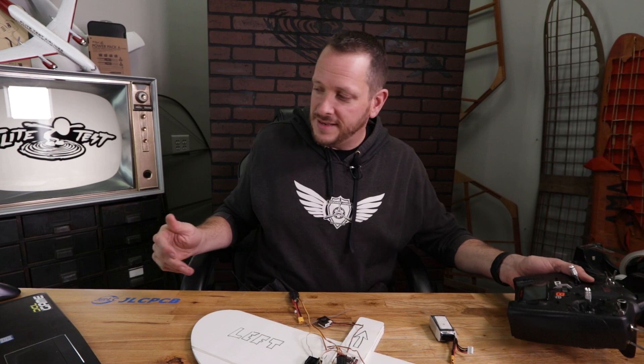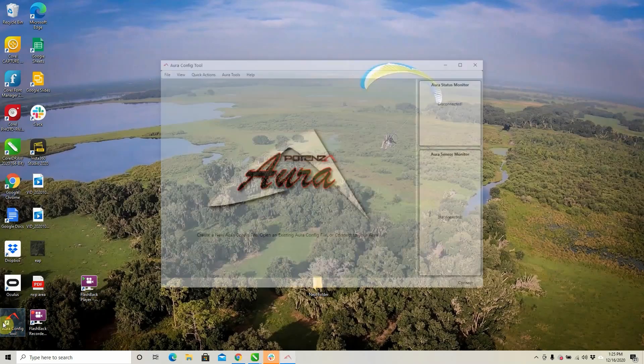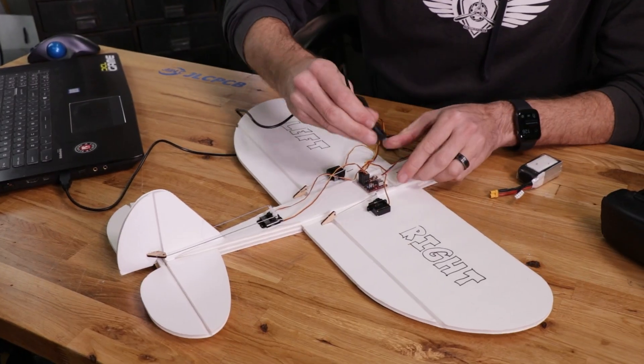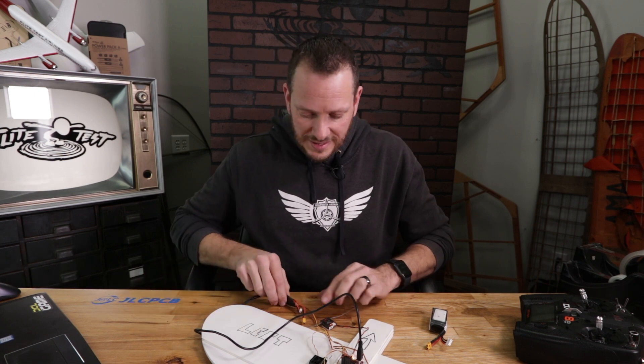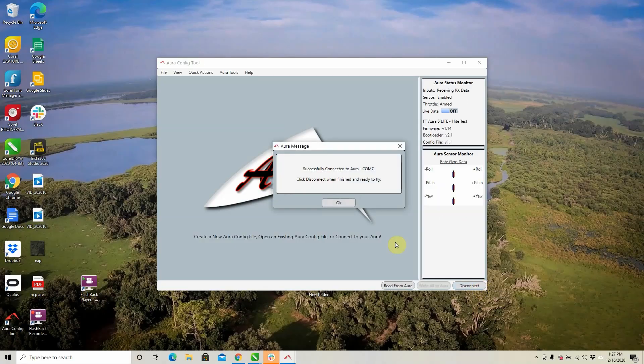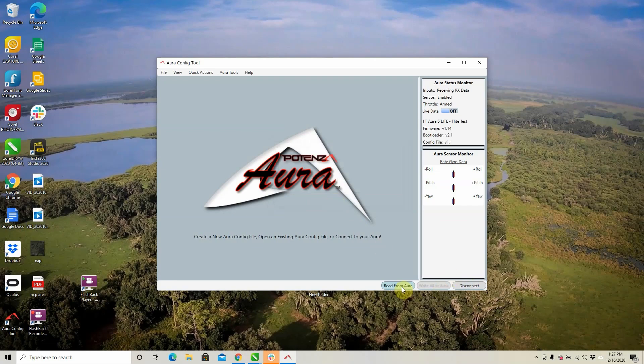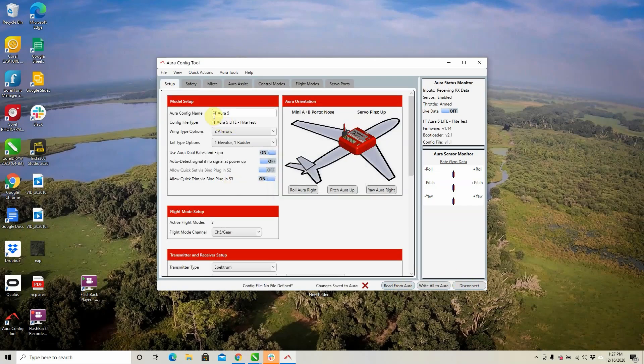Our next step is to open up our configuration tool. For programming these flaperons we are going to need the configuration tool. If you're new to what the FT Aura configuration tool is, check out our previous video — we'll take you step by step through how to load the drivers and everything you need, and also how to connect it to your FT Aura 5. For now, let's go ahead and plug our included USB into this and hit connect. My radio is already turned on. I don't have my motor or anything connected — just everything plugged in the way we need it for now. We've successfully connected and when I hit Read from Aura it's going to pop up FT Aura 5.